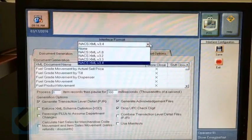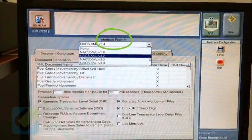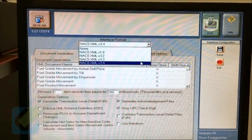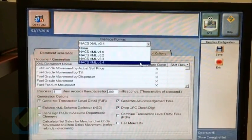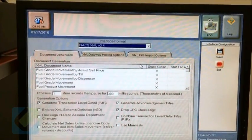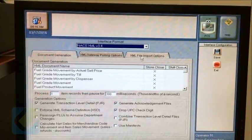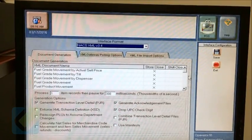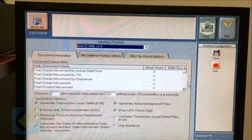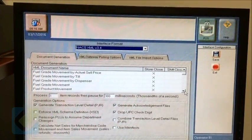Click on the dropdown menu labeled Interface Format and select the option NACS XML V3.4. Under the Document Generation tab,